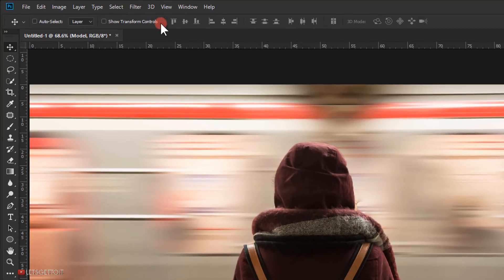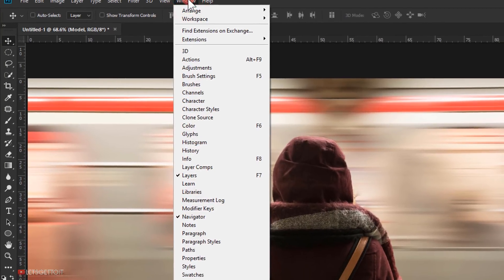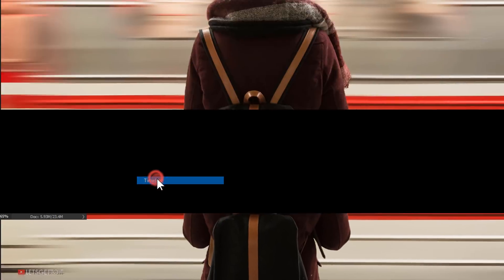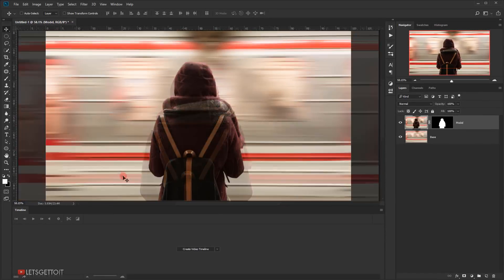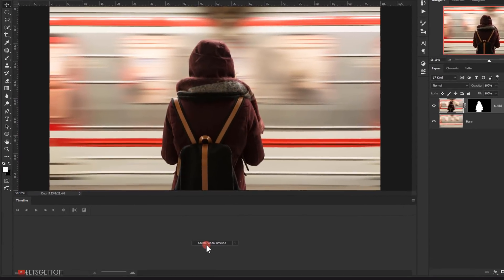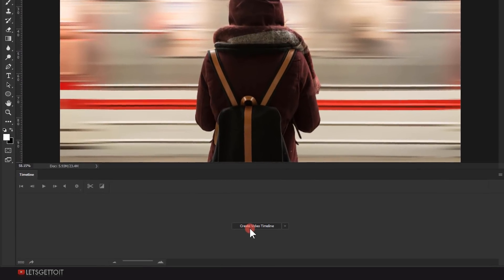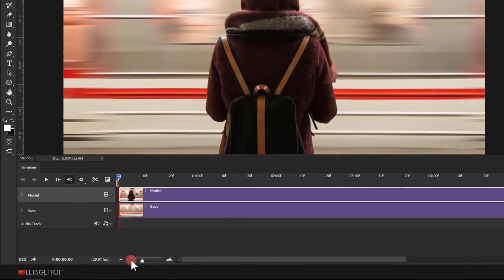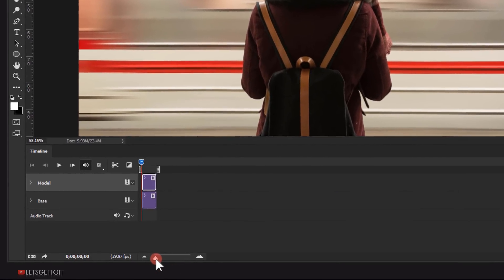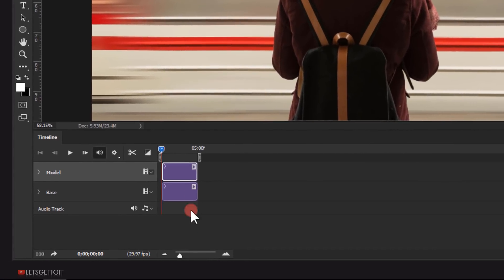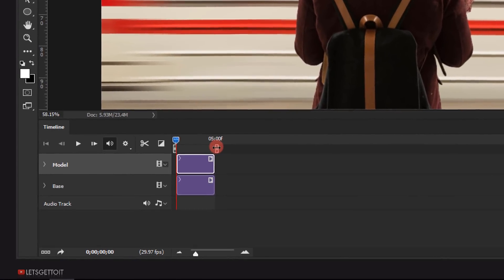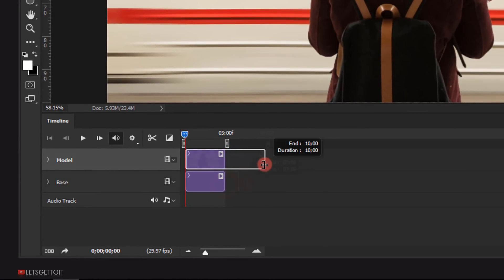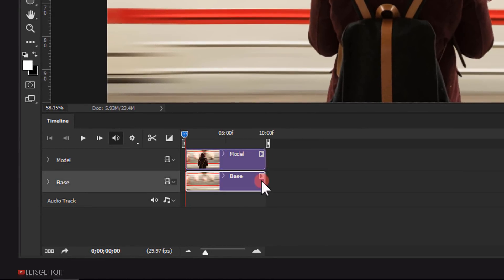Next, go to Window and select Timeline. One click on this middle button to add the layers to the timeline. Zoom out from the timeline using this slider. Next, change the timing of both clips to 10 seconds.